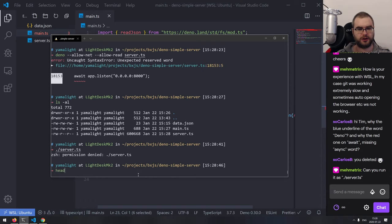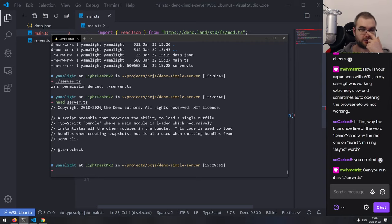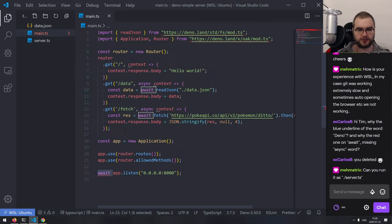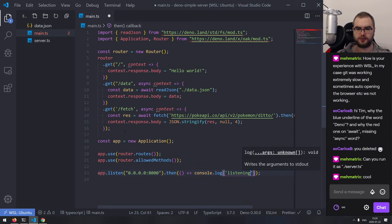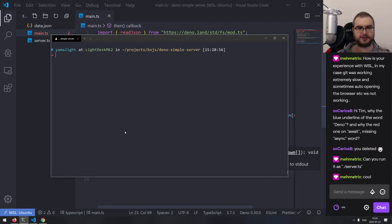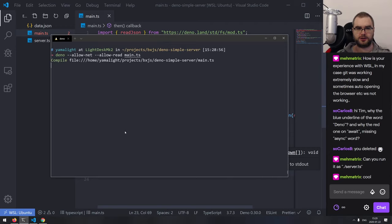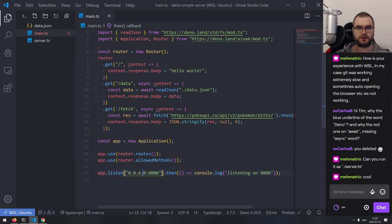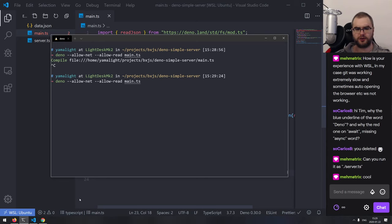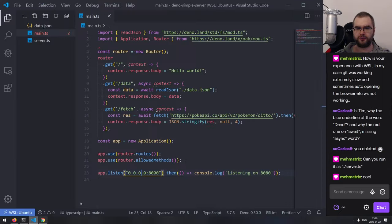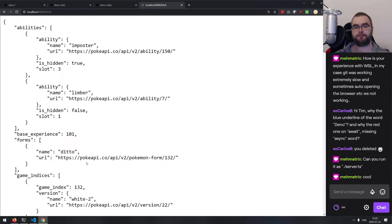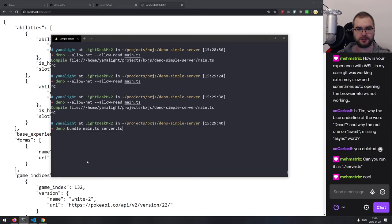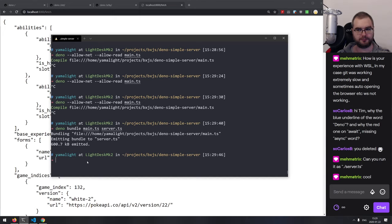Interestingly, it complains about top-level await when running the bundled file — says it's a reserved word. So if you start the main file directly it works fine, but as soon as you bundle it the top-level await stops working. That sounds like a bug. The workaround is to not use top-level await in the bundled version — just call app.listen() without await, since the promise never finishes anyway. And that works fine.